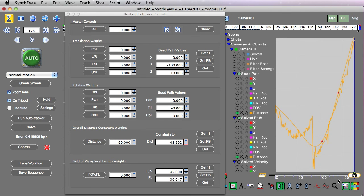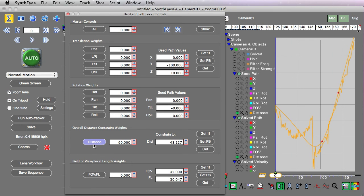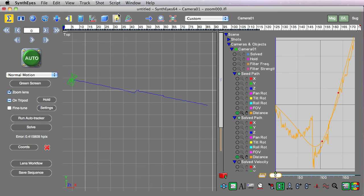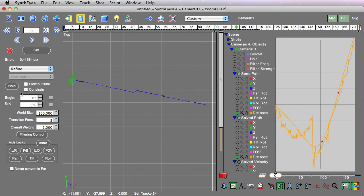Now for the administrative steps: we need to turn on the distance constraint so that it's active throughout the entire shot. That tells Synthes that we want to lock the actual distance from the camera to the origin to this curve we've just cooked up. Over on the solver panel, we also need to turn on the constrain checkbox, which tells it we want to really force this constraint to be active.